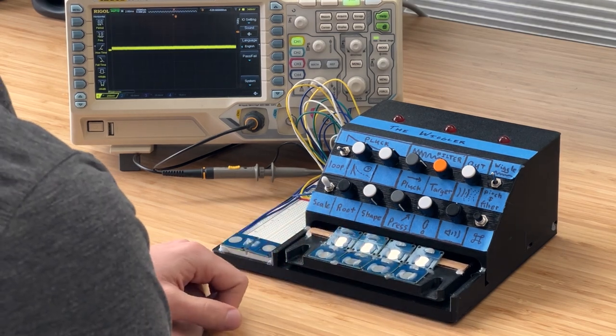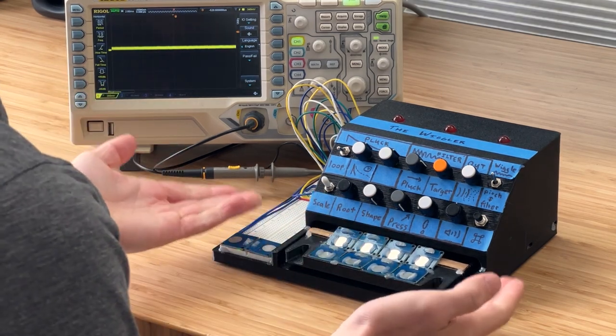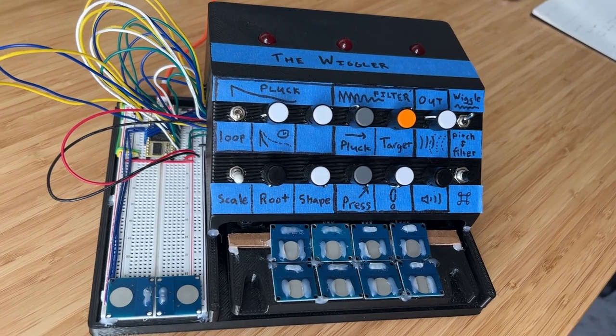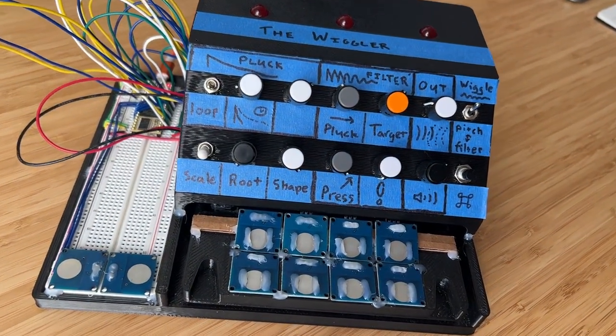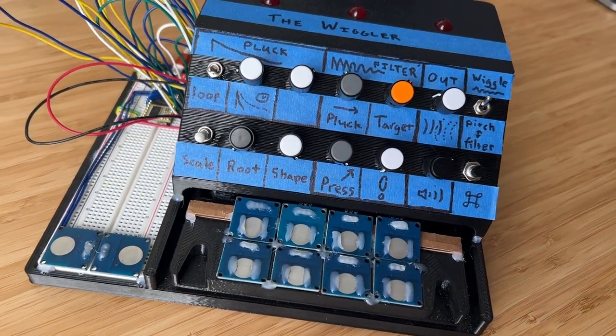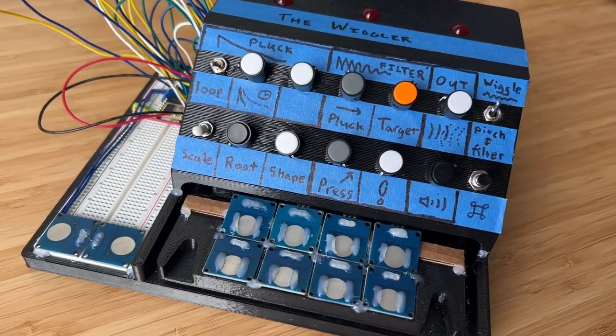Hi there, my name is Chris and this is The Wiggler. And today I want to show you what it is, how it works, and why I'm making it.